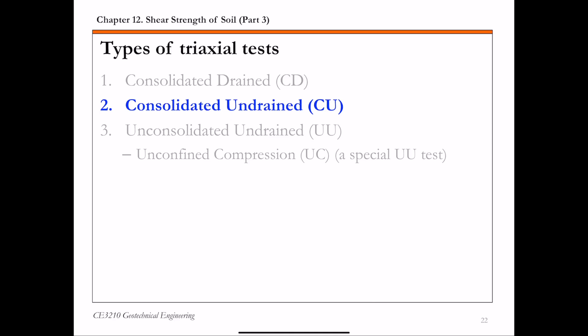In this lecture, we're going to discuss the second type of triaxial test. It's called the consolidated undrained triaxial test, and this is actually the most common triaxial test. From this consolidated undrained triaxial test, you can get both the total stress shear strength parameters and the effective stress shear strength parameters.